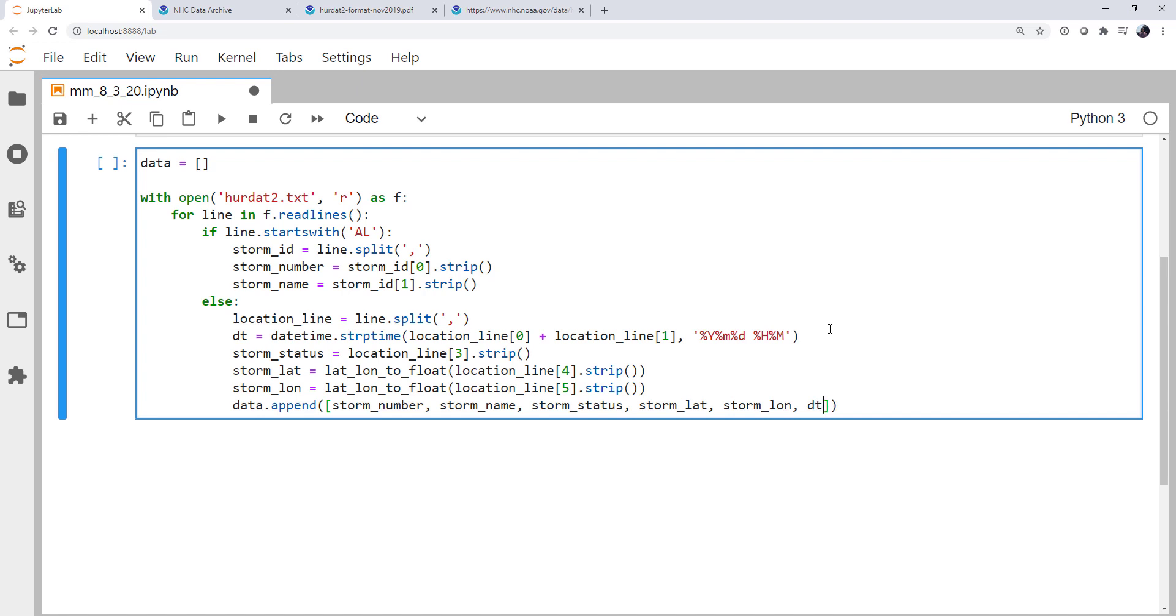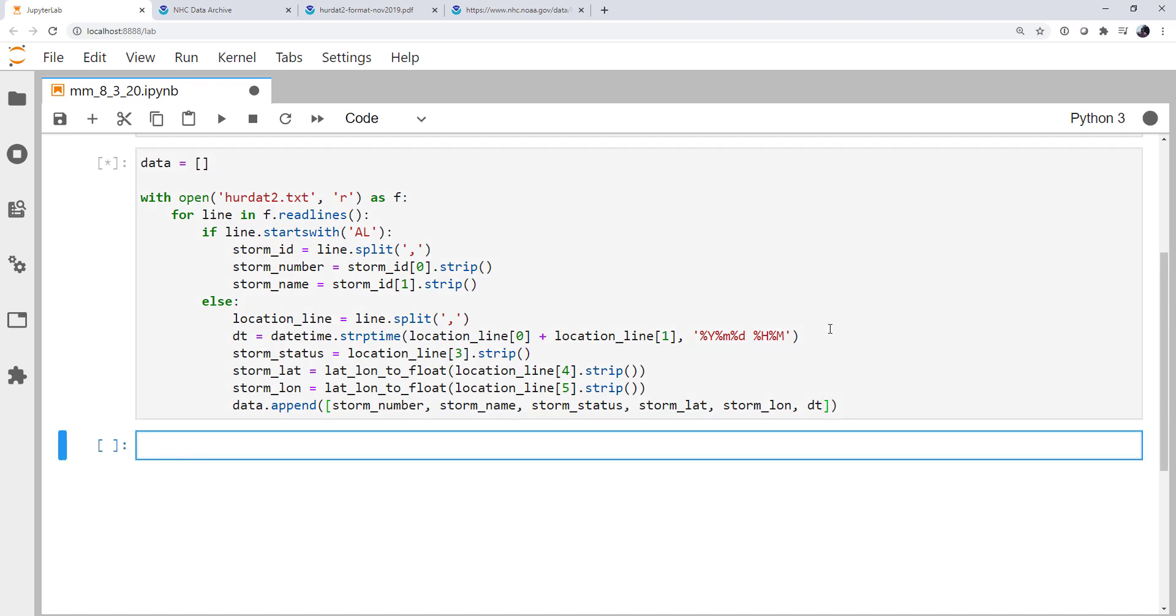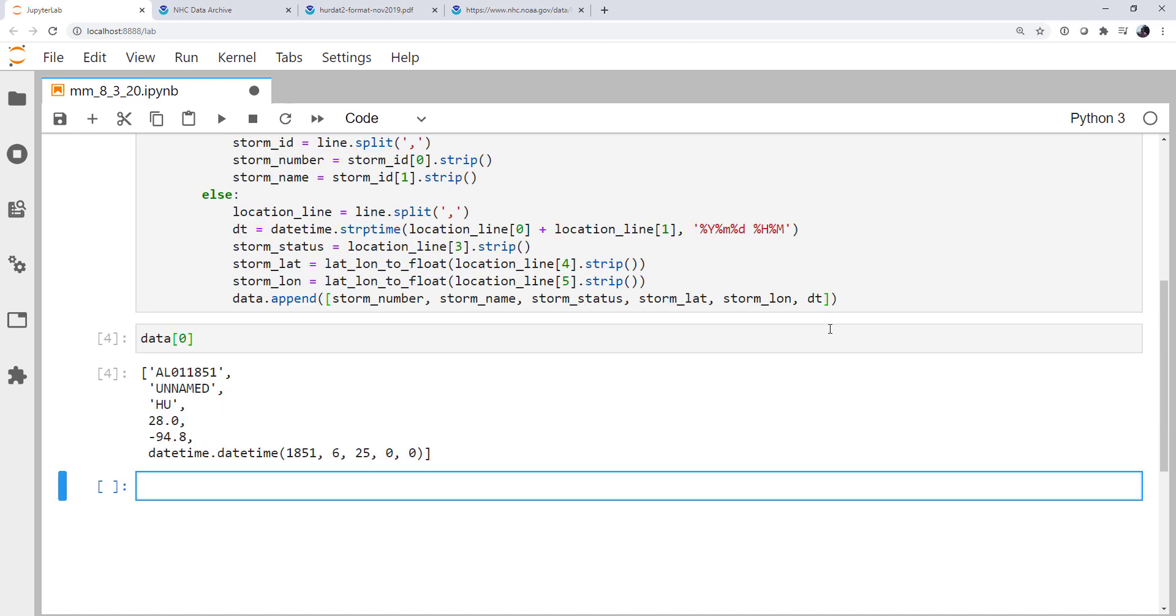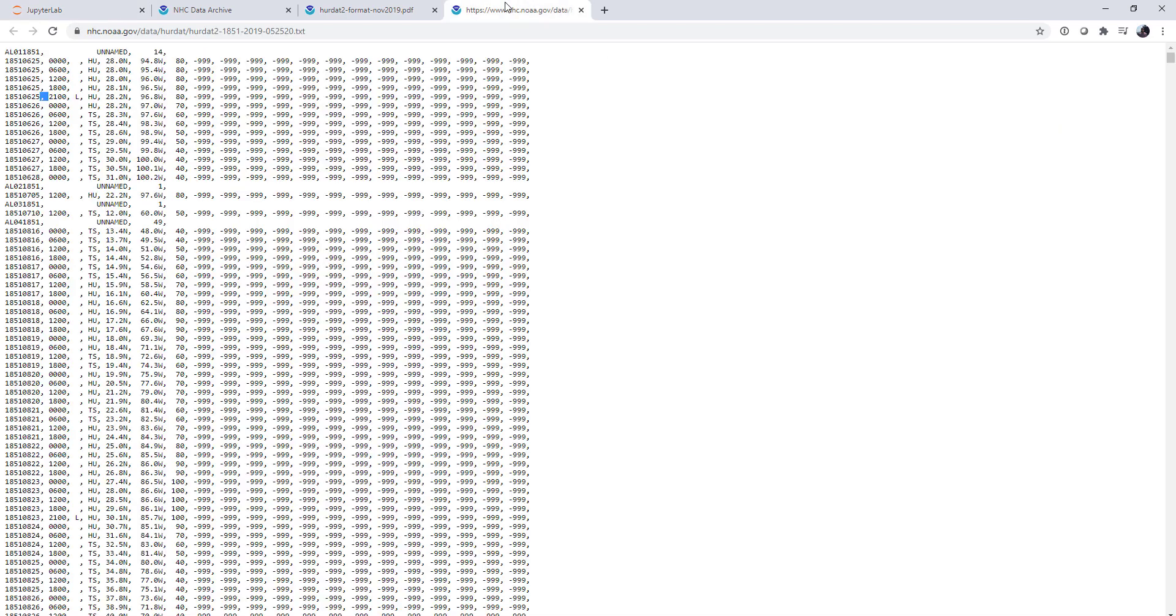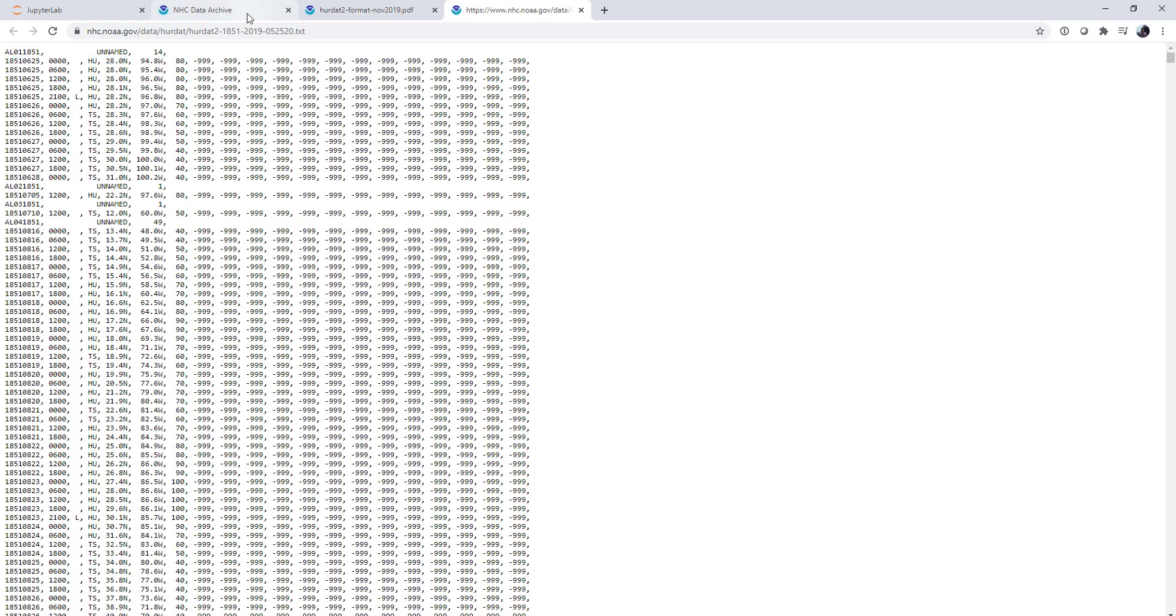So let's go ahead and run this and see if it works. It ran, as you can see, very, very quickly. If we look at the zeroth element of data, it's indeed a list. And there we see a storm number, name, status, lat, lon, and a date time. And those all look right. If we go back and look at this file, they do indeed match the values in this first row. So we know that our script is working as expected.